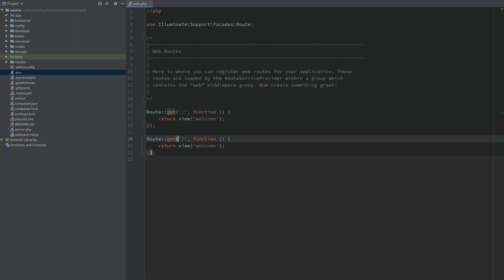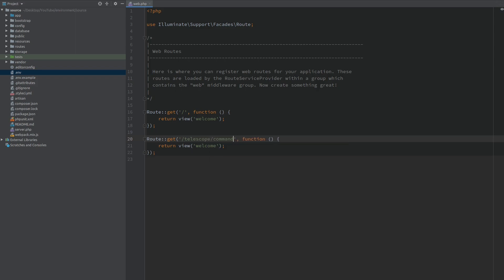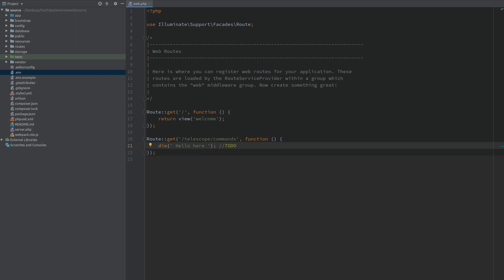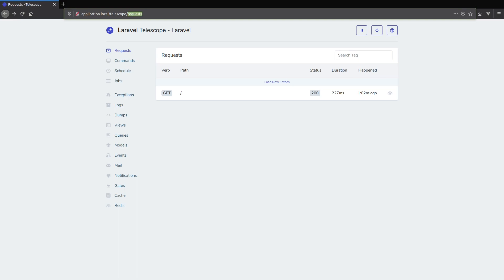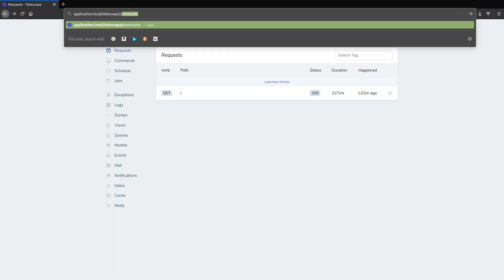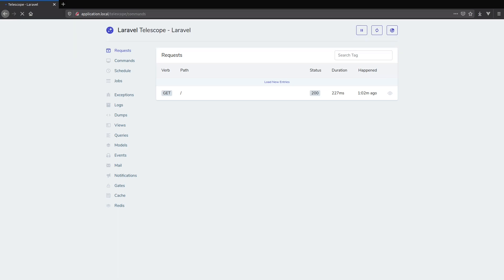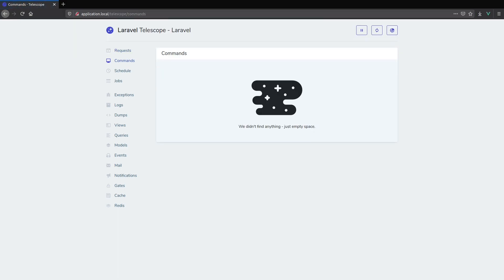So the route I'm going to try to overwrite is Telescope commands. And I'm just going to die hello here. Now let's open the browser and try to see what's displaying on that route. And as expected this does not work and Telescope is still publishing this route.